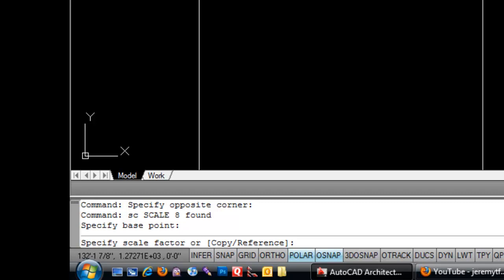So you can either type in a number or you can use a reference, which is basically like, let's say something is x distance and it needs to be the distance of another object y, then you can use that object to dictate the scale. I'll get into that a little bit more later.